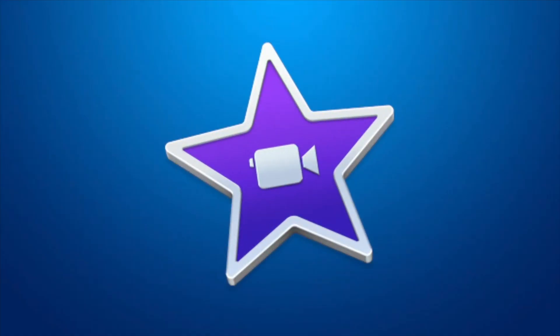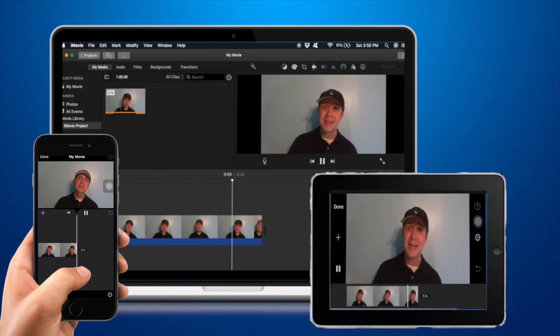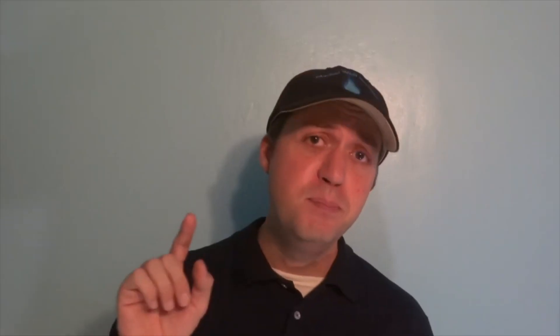Today, I'm going to show you how to use iMovie — software many of us already have on our computers, phones, or tablets — to make business video that looks good, sells to your customers, and can be done today.